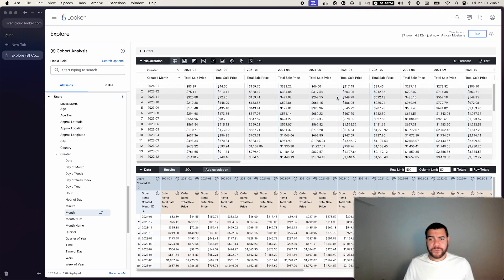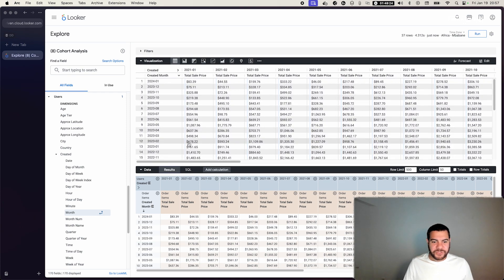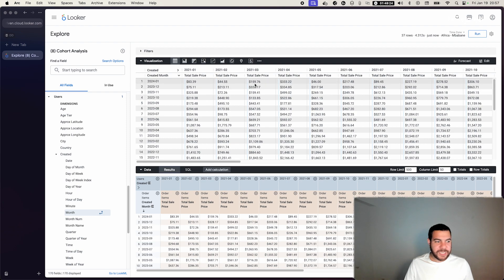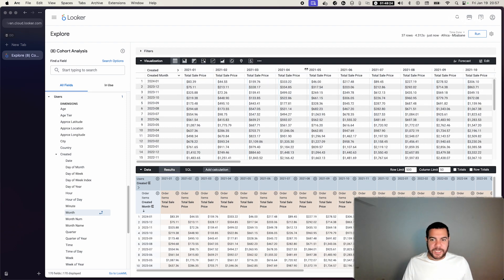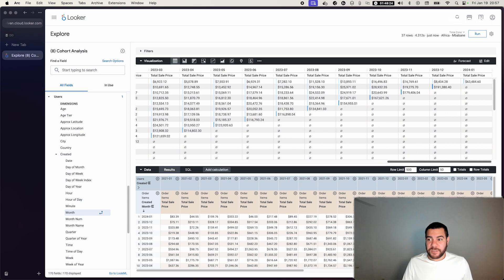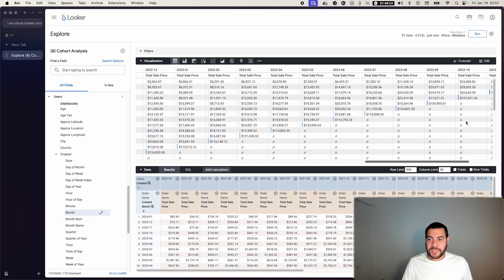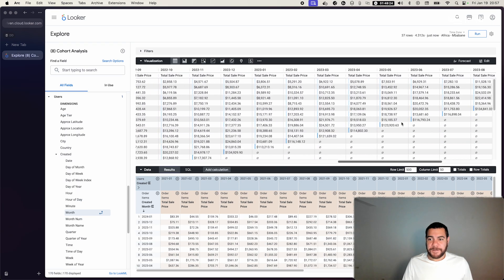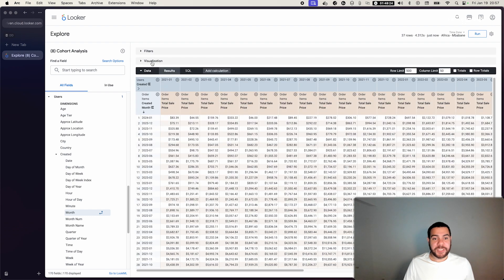Cool. Finally, we have a nice view of user created versus the orders that they created. Now to make this more appealing, we probably don't want to look at too many columns in pivoted columns.